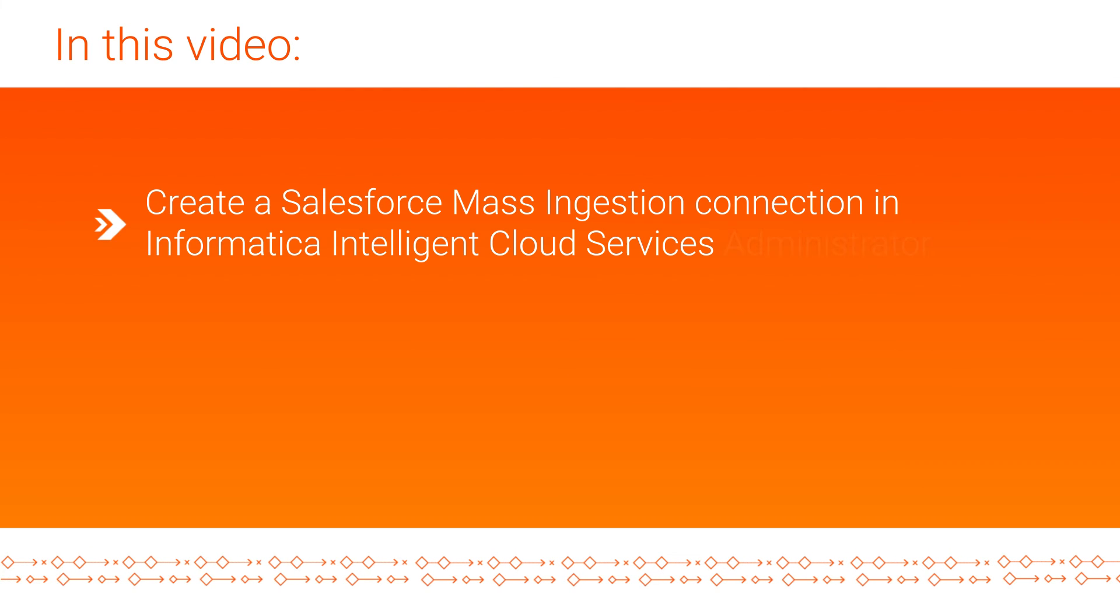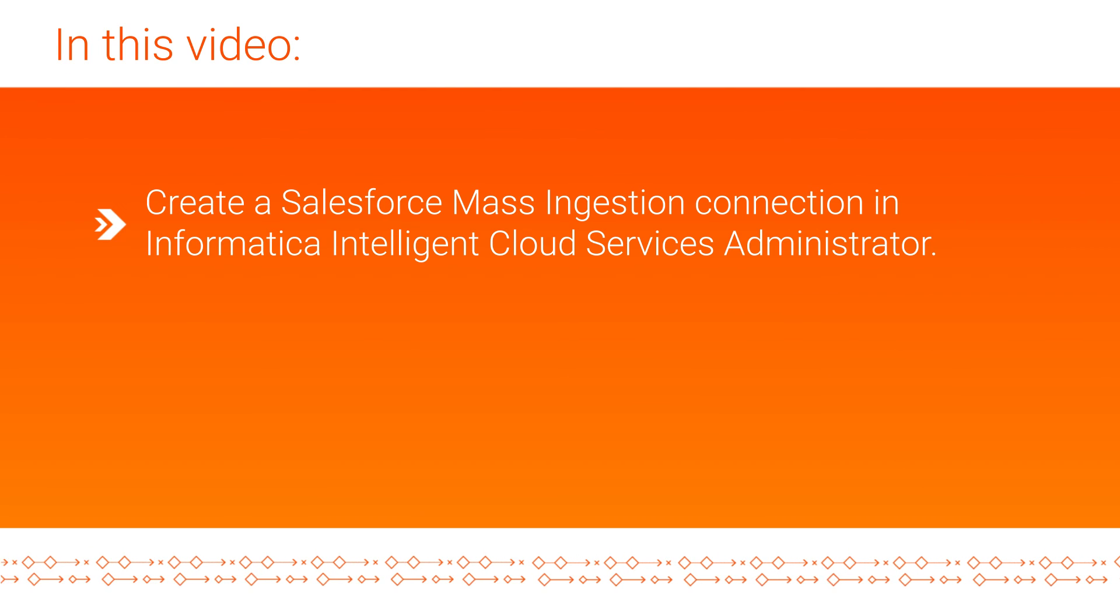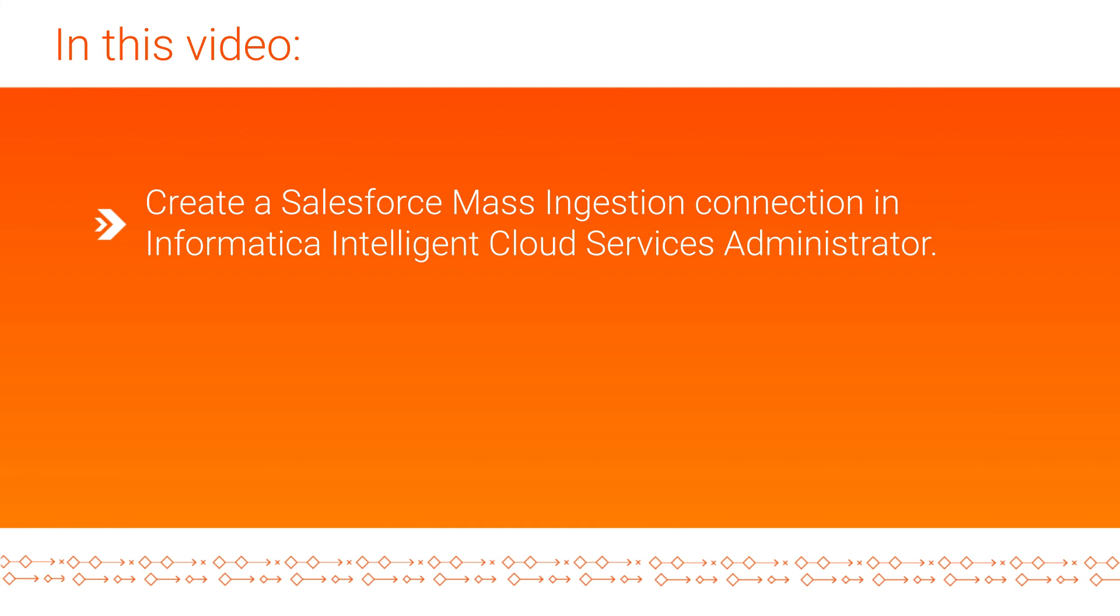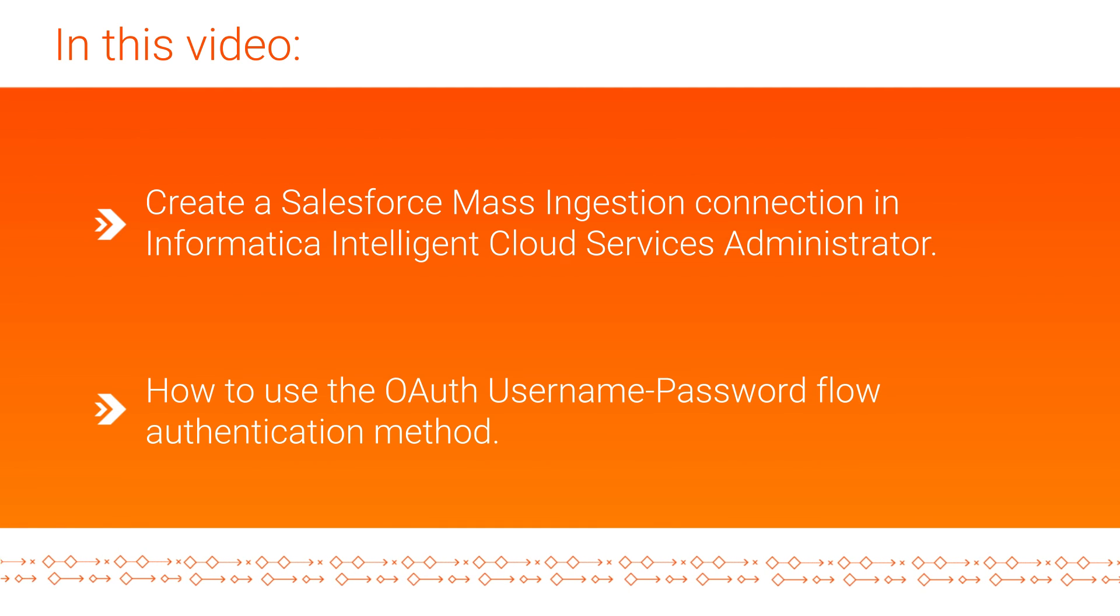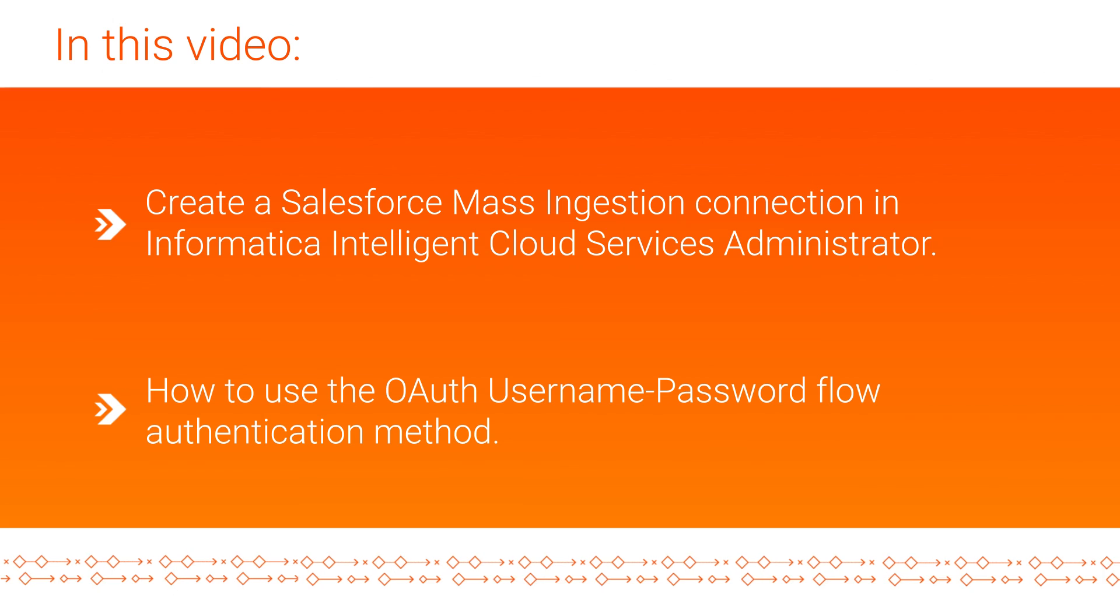And that's it. In this video, we showed you how to create a Salesforce connection in Informatica Intelligent Cloud Services Administrator and how to use the OAuth username password flow authentication method.